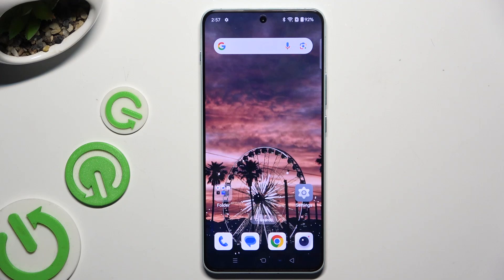In front of me is OnePlus Nord 4, and today I would like to show you how you can switch on or off app notifications.